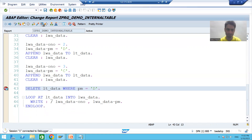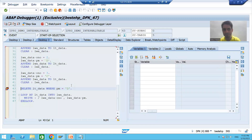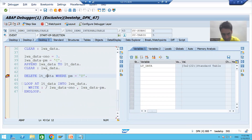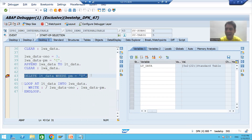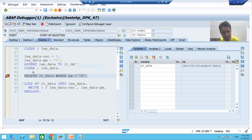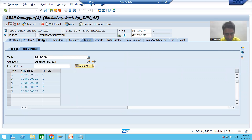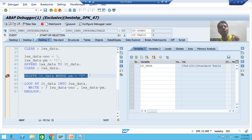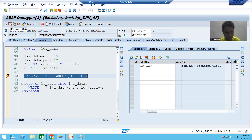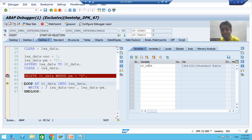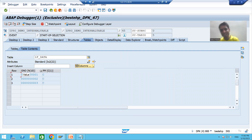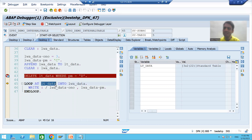I'll put a breakpoint, execute, and go to desktop. By double-clicking the internal table, you can see it currently has five records, because the DELETE statement has not executed yet. Now I will execute this DELETE statement using F6 for line-by-line execution. After pressing F6, you can see two records were deleted and we now have three records in the internal table — no record with payment mode 'D' remains.